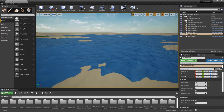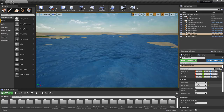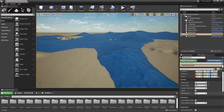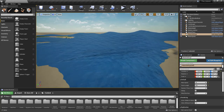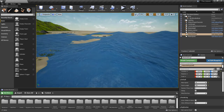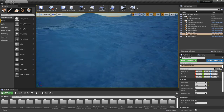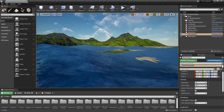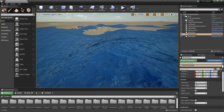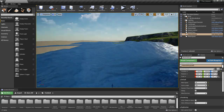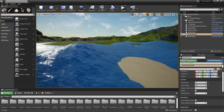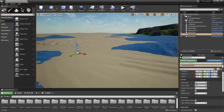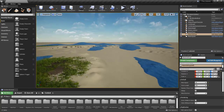If we keep the wind speed at 35 and change the fetch length to 750, now we have much greater waves coming through. And they don't break as easily.